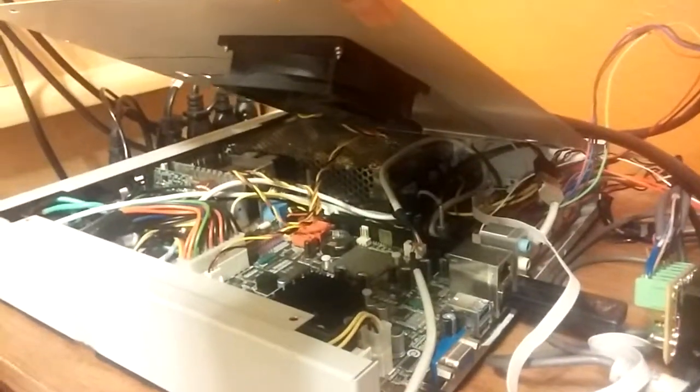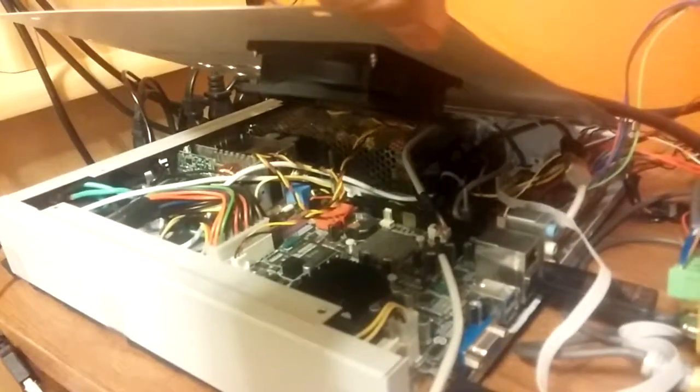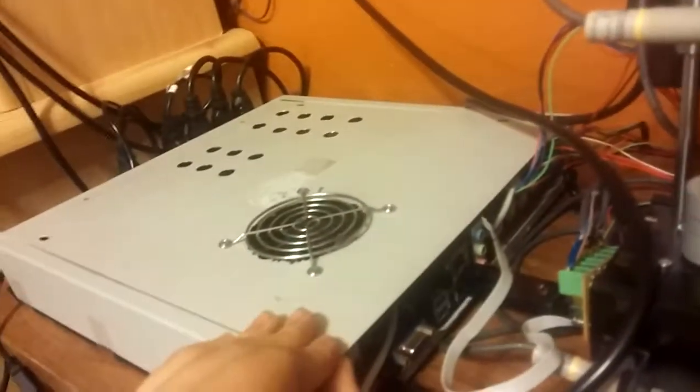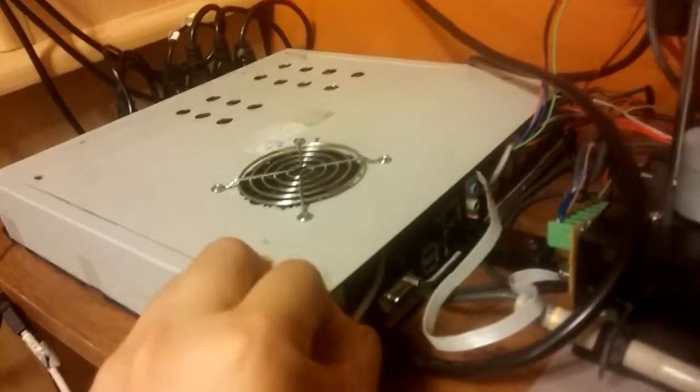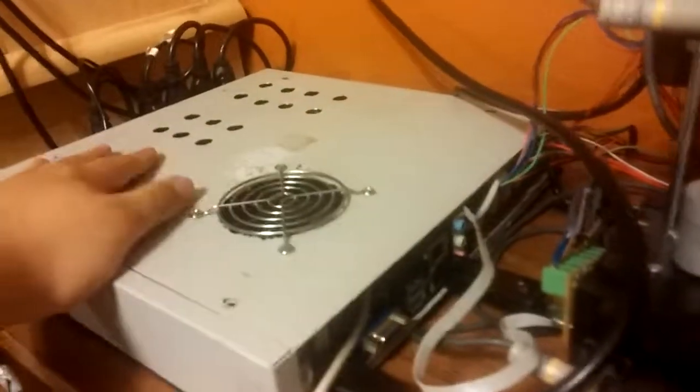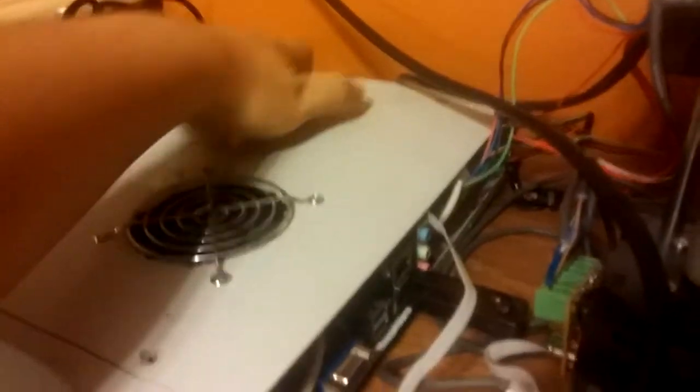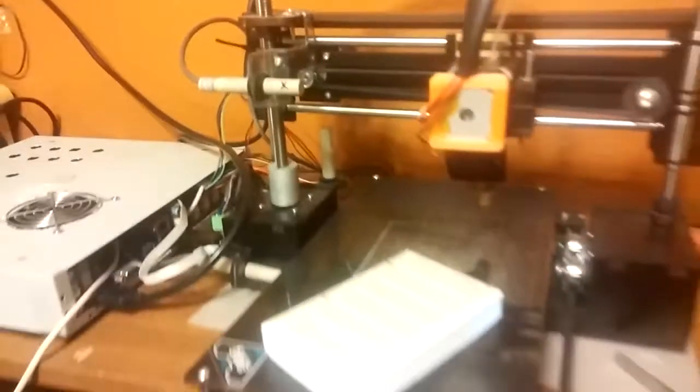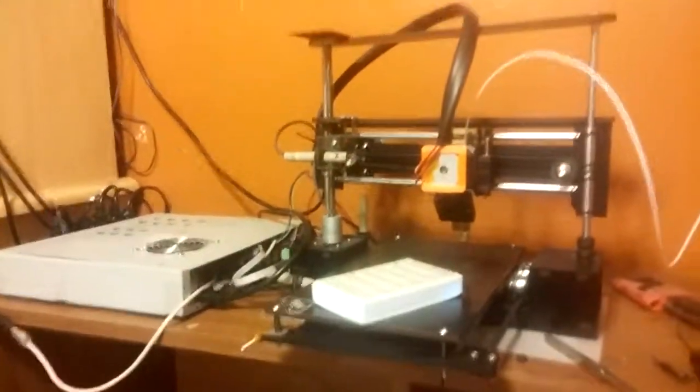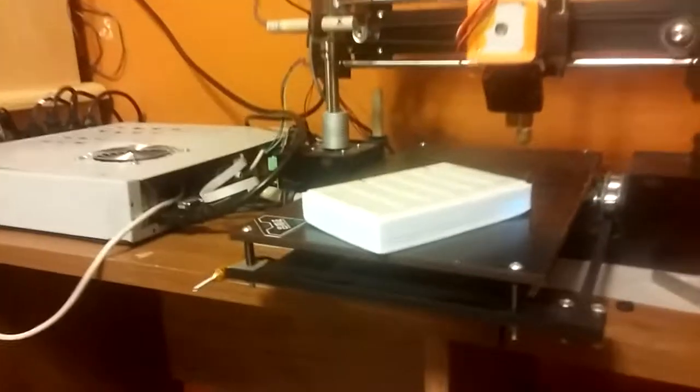Mini ITX. Everything crammed into one of those old school power switch things. I need to extend the cable so that I can lay the entire printer on top of it. But yeah. That's basically it.